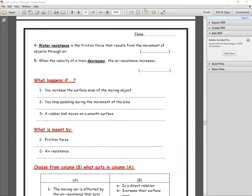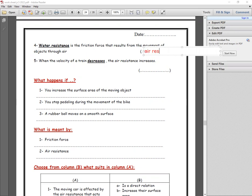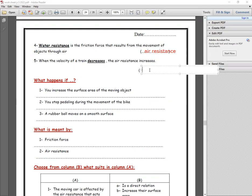Water resistance: the friction force that results from the movement of objects through air is called air resistance. When the velocity of a train increases, the air resistance also increases.